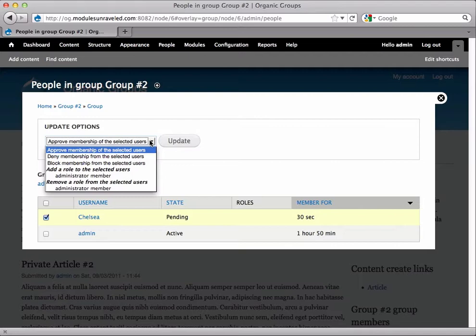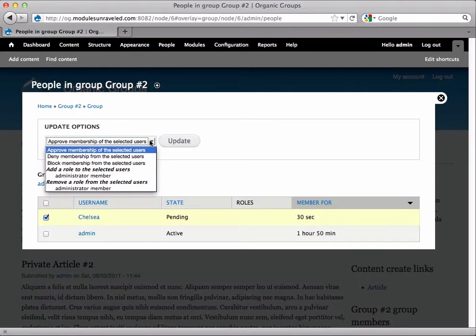Deny membership from the selected users. This will temporarily deny membership to the user and they must reapply if they would like to be reconsidered for membership. This will also remove a user from the group.